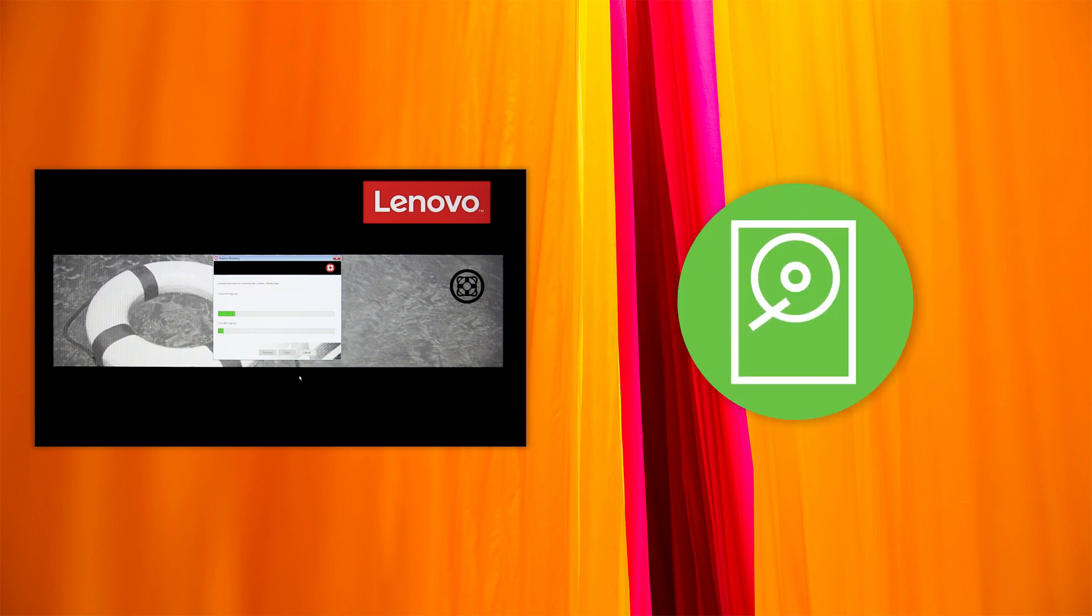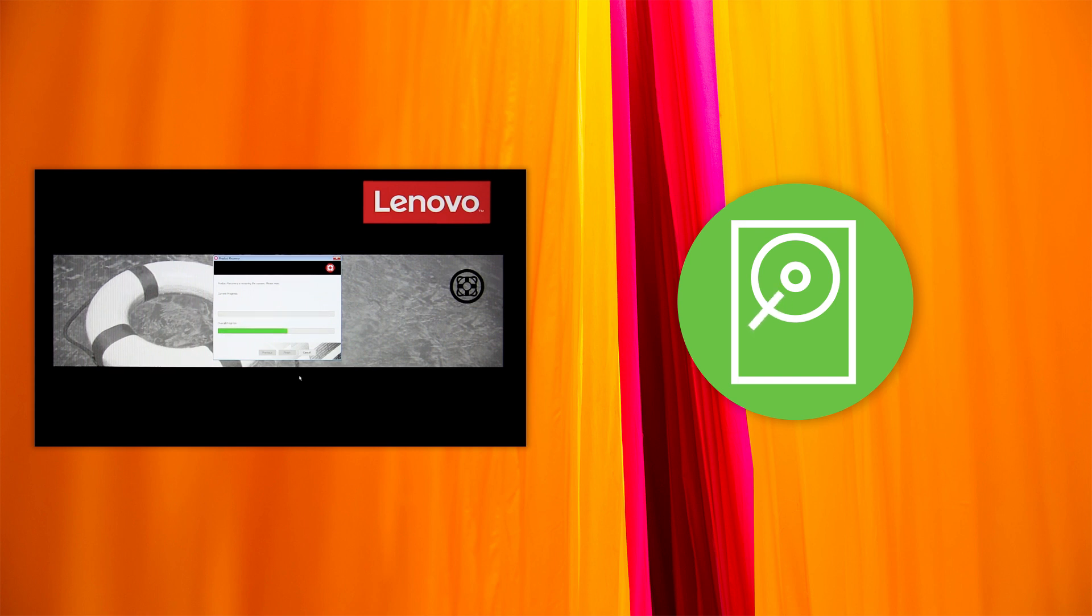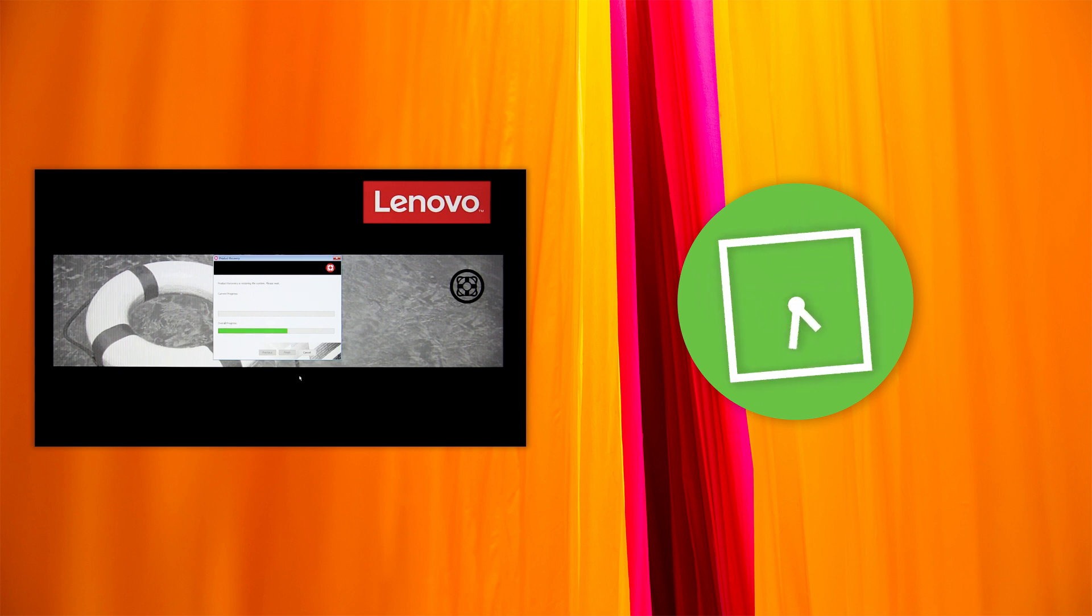In the displayed dialog box, click Yes if you want to format all the internal storage drives or click No if you want to format the system drive only. Click Yes to start the recovery.